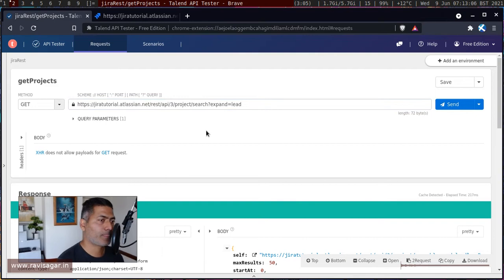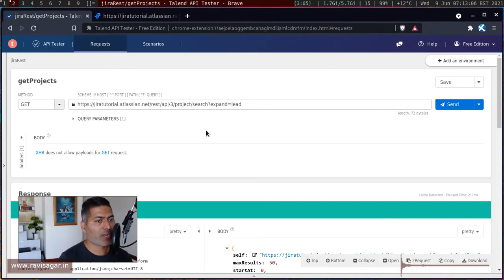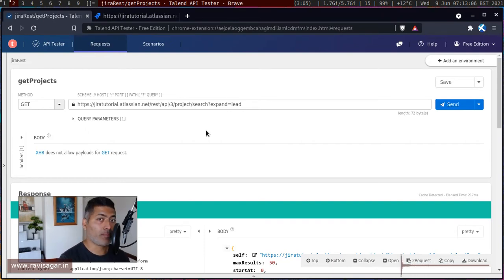Before I start talking about this particular method, I want to mention Talent API. Whenever you're interacting with Jira and trying different endpoints, use a tool like Talent API or Postman because it will make your life a lot easier.